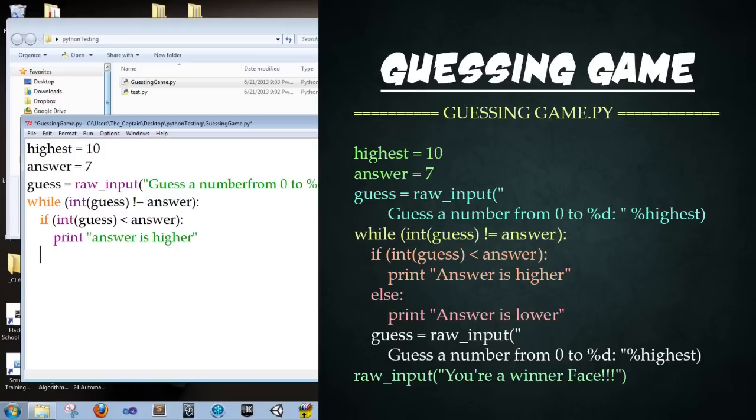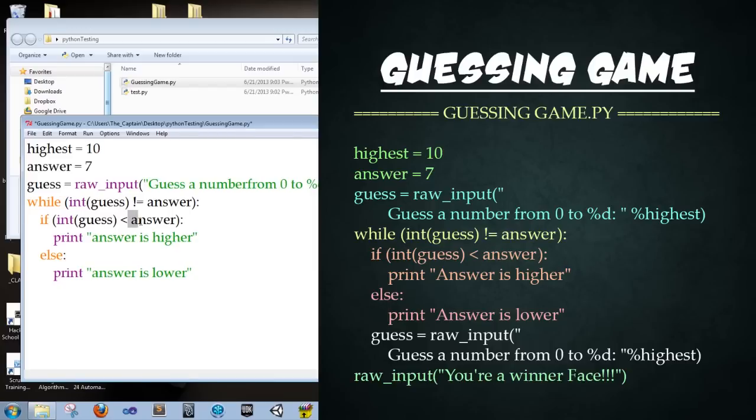Enter. Print space. Answer is higher. Close parentheses. Enter. And then we're going to do else. Enter. Print. Answer is lower. So this is basically saying, hey, if their guess is higher than the answer, then print answer is higher. Otherwise, print the answer is lower. Perfect.